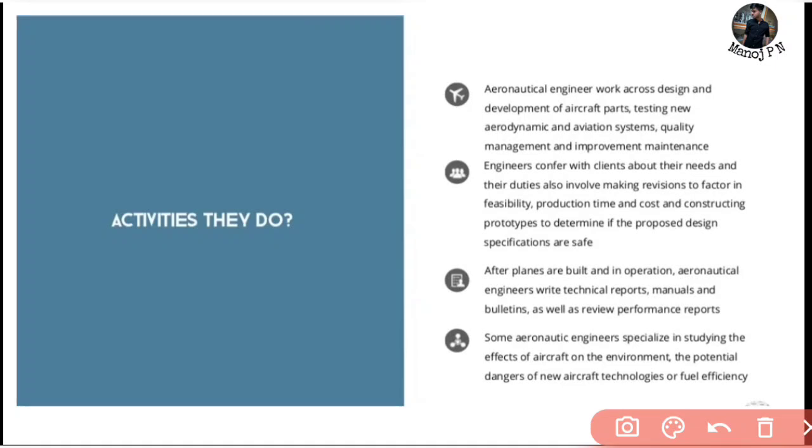This includes studying the potential dangers of new aircraft technologies or fuel efficiencies.